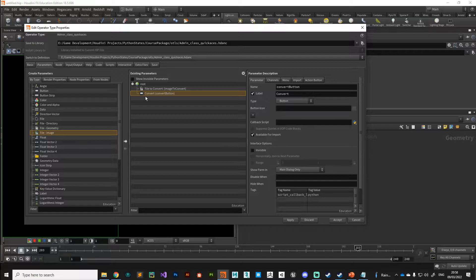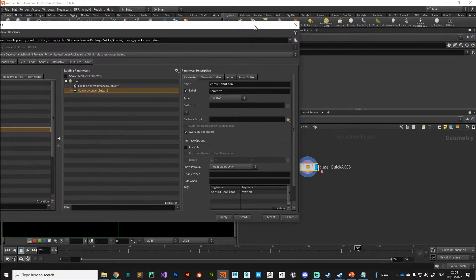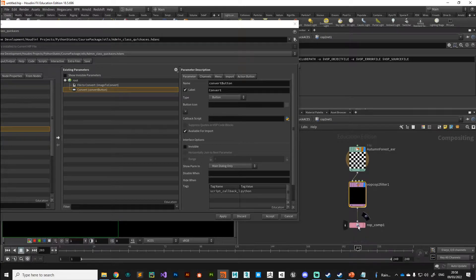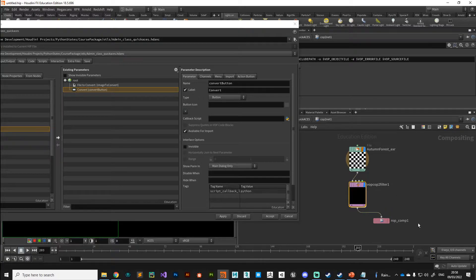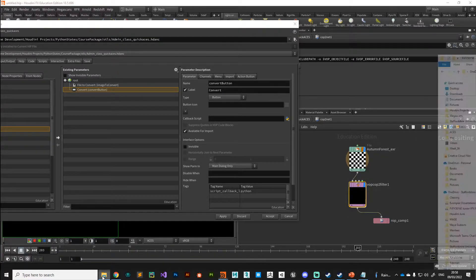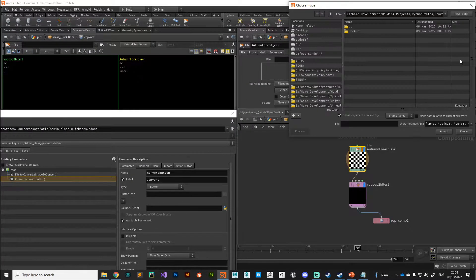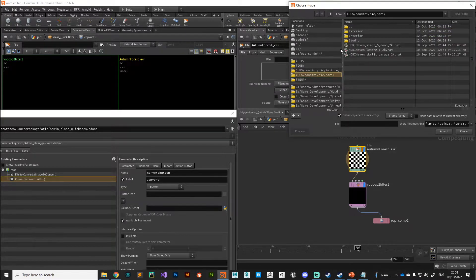The next thing we need to do is create the function that will take the file we plug in, run it through the COP network, hit the save button, and save it out into a folder of our choosing. I'm going to browse somewhere on my disk drive and load in a file.